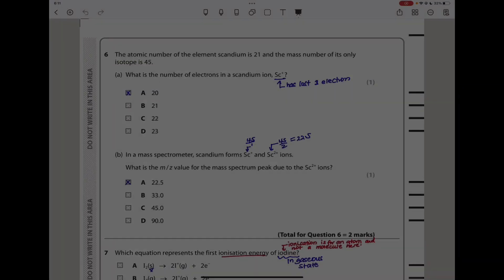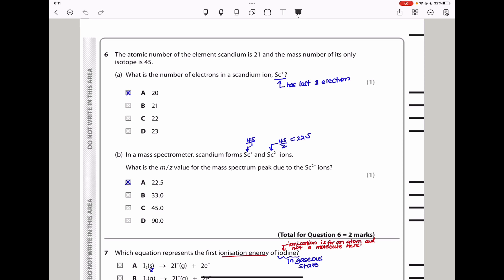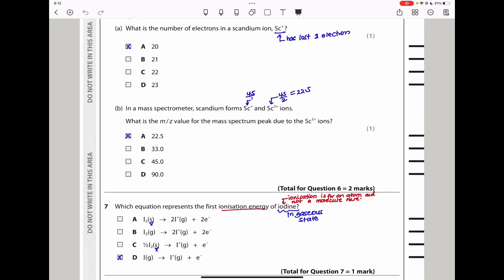Question 6: the atomic number of scandium is 21 and its only isotope has mass number 45. What is the number of electrons in a Sc⁺ ion? Atomic number 21 means 21 electrons. A +1 charge means one electron is lost, so Sc⁺ has 20 electrons. The answer is A. For part B, in a mass spectrometer scandium forms Sc⁺ and Sc²⁺ ions. The mass-to-charge ratio for Sc²⁺ = 45 ÷ 2 = 22.5. The answer is also A.